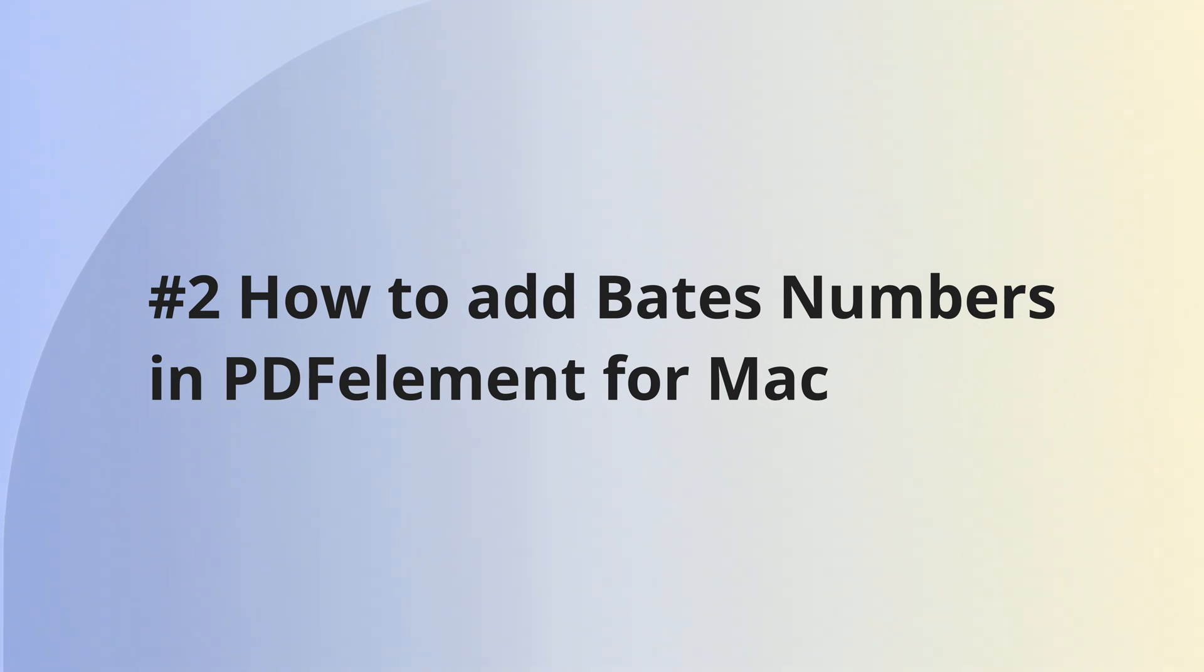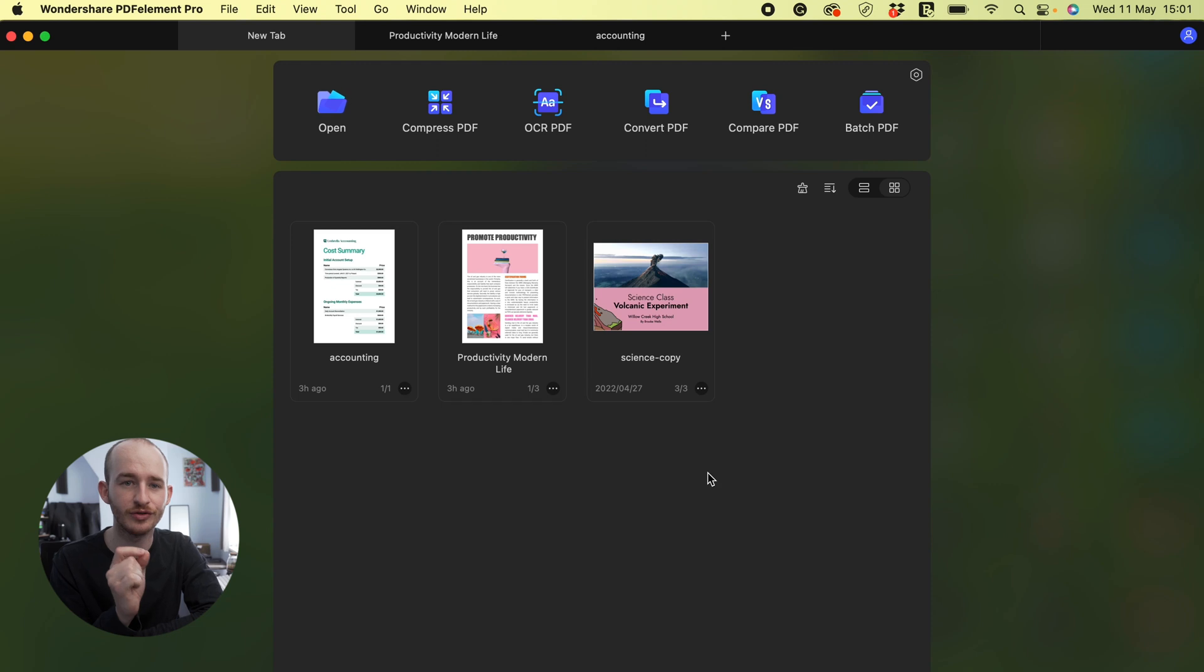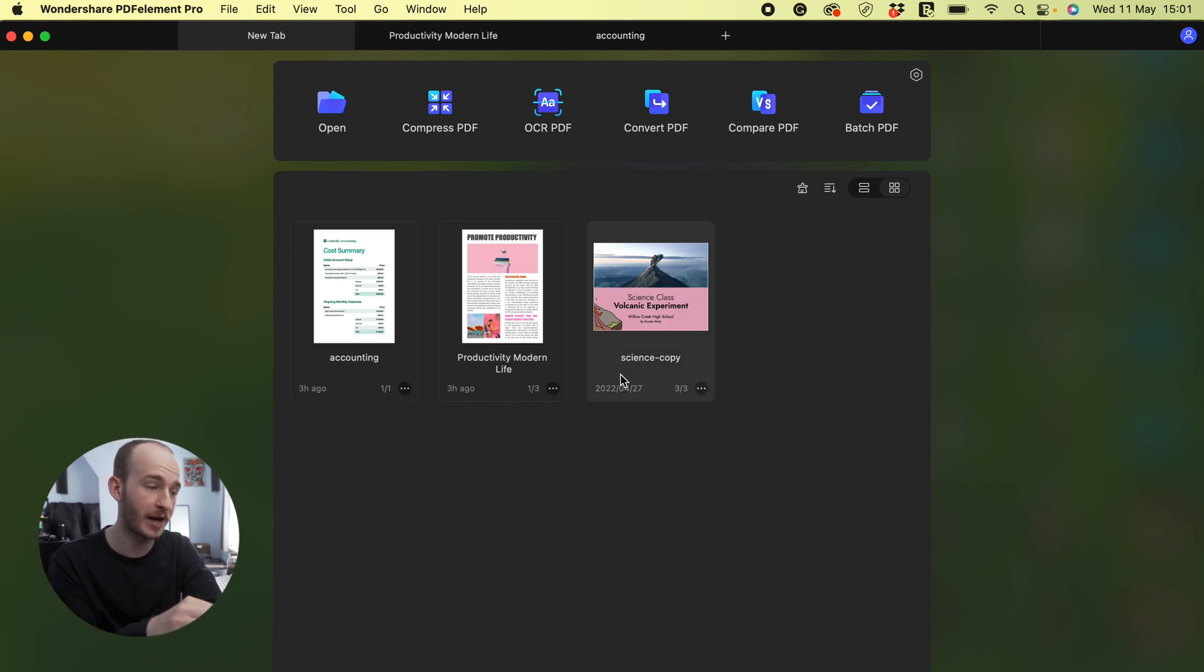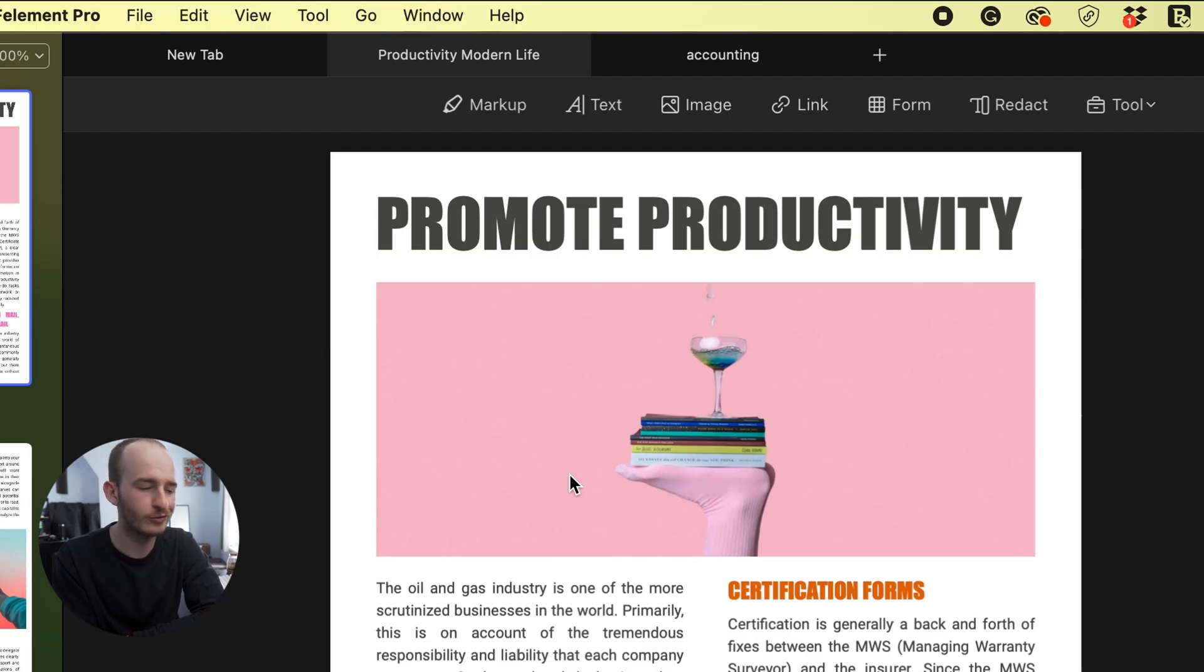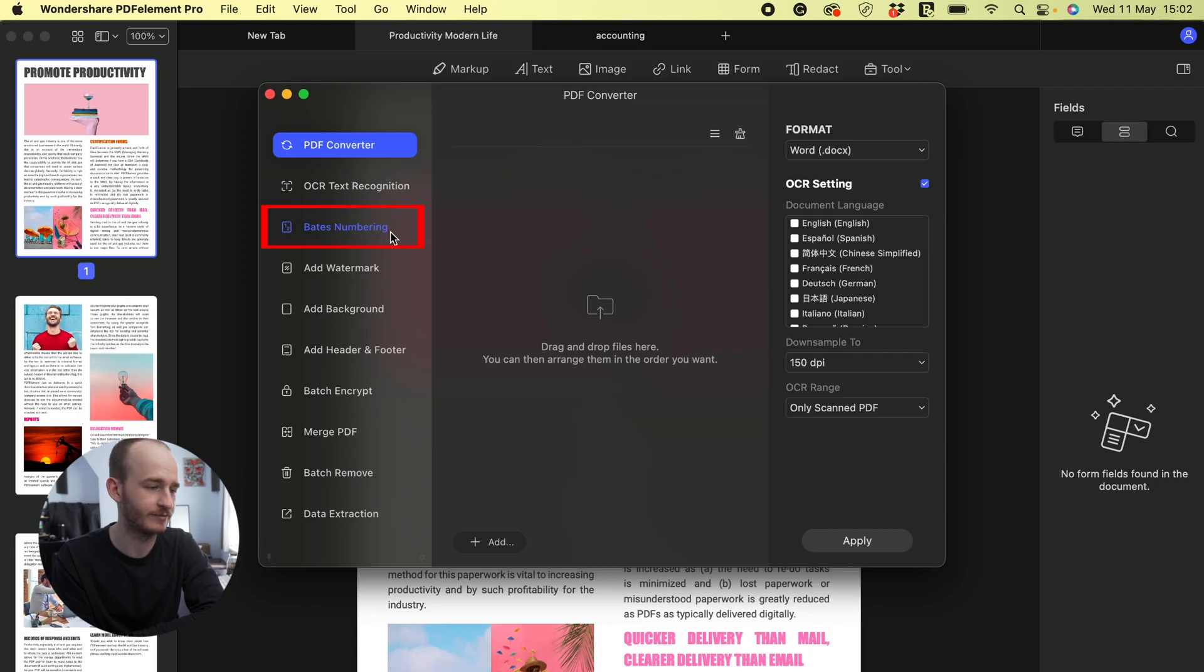Method two is the Mac method using PDFElement for Mac. In this solution we'll introduce Bates numbering in Batch with PDFElement for Mac. This allows us to add Bates numbers quickly and easily. First, launch your app, go to the tool, then Batch process and Bates numbering.